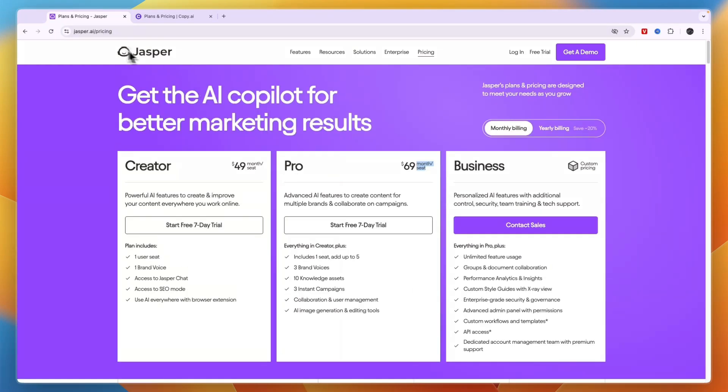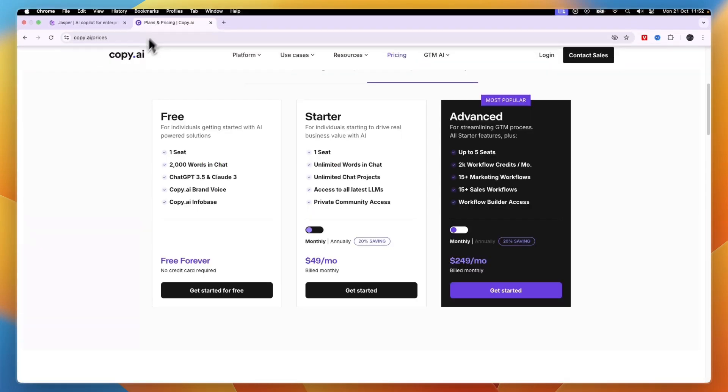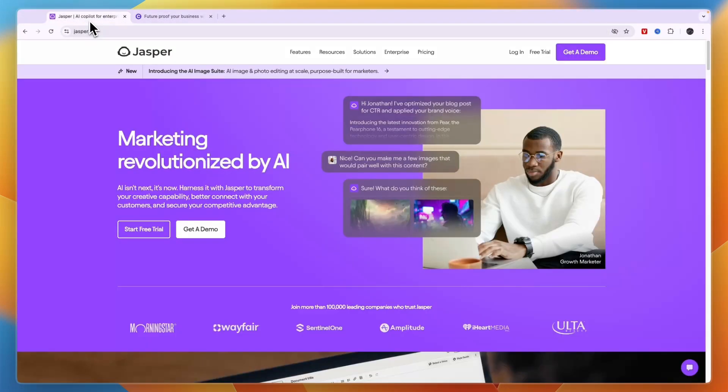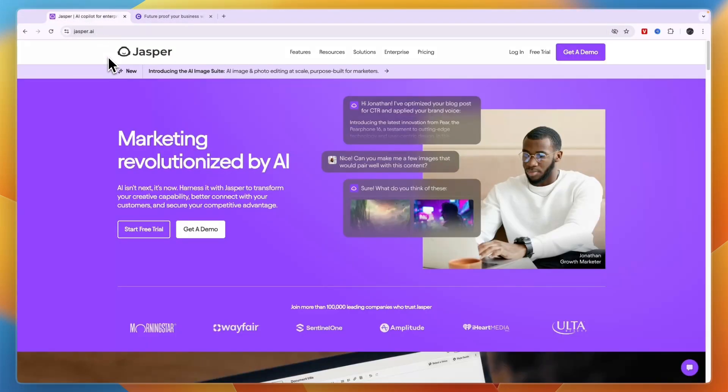So should you use Jasper or Copy AI? In my opinion, if you want to do general marketing for a product that you have already launched, then I would go with Jasper AI.